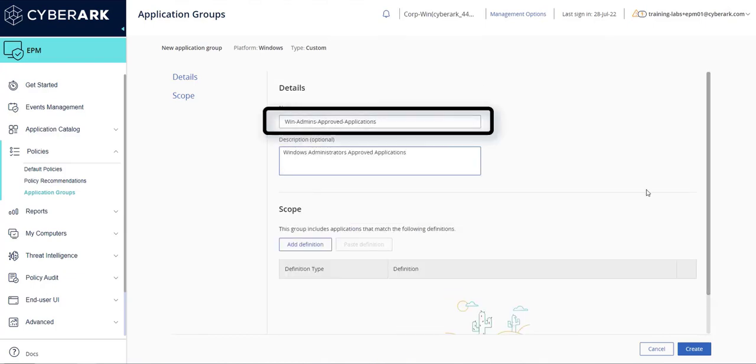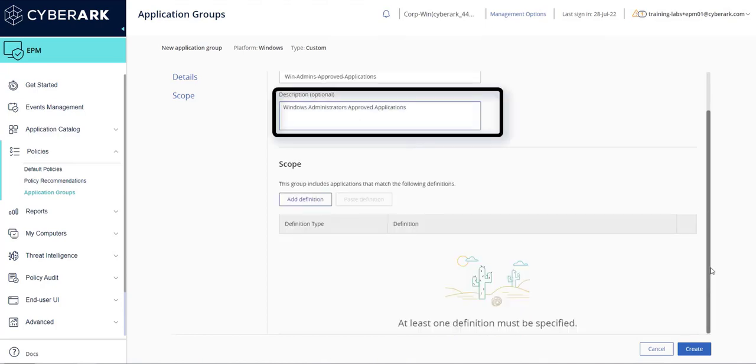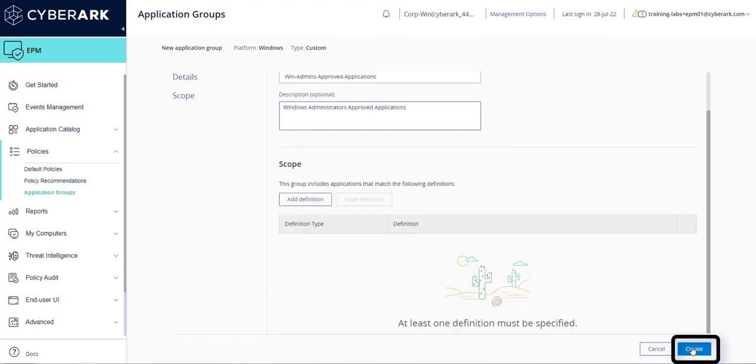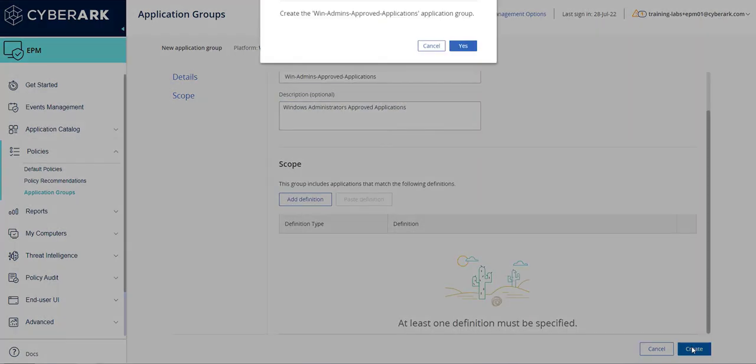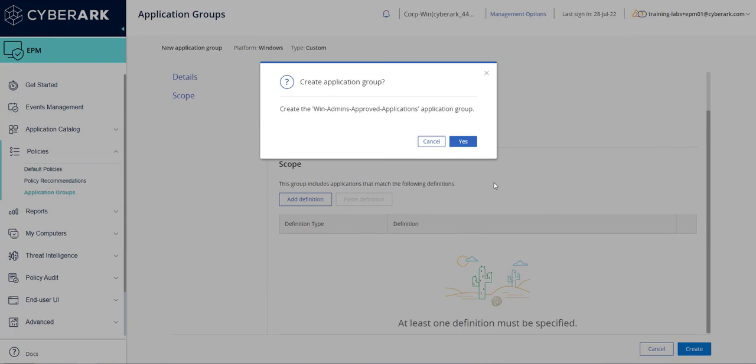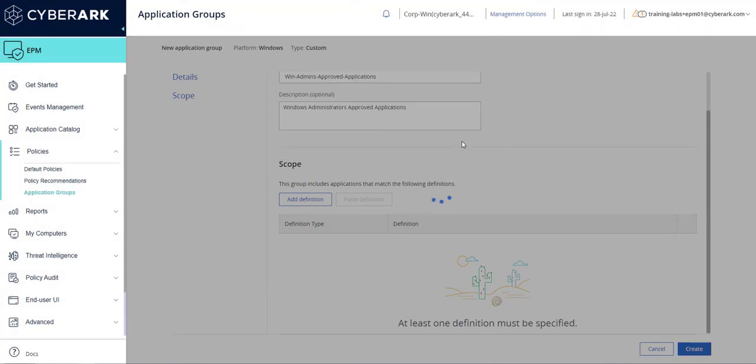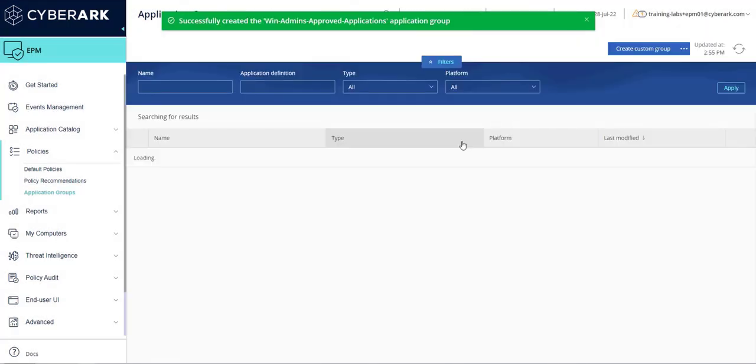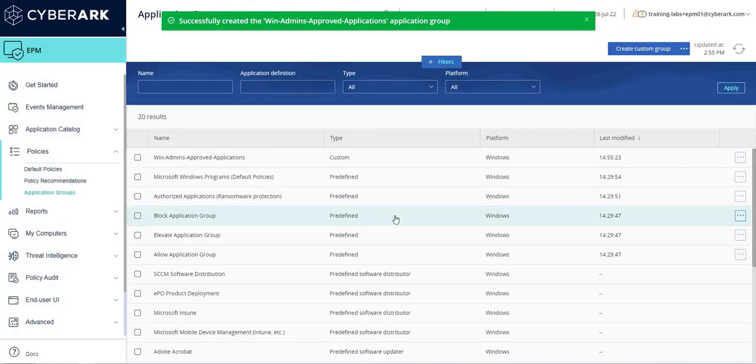To finish, we confirm we have named the group appropriately, added an optional description, then click Create. Congratulations! You have successfully created a custom application group.